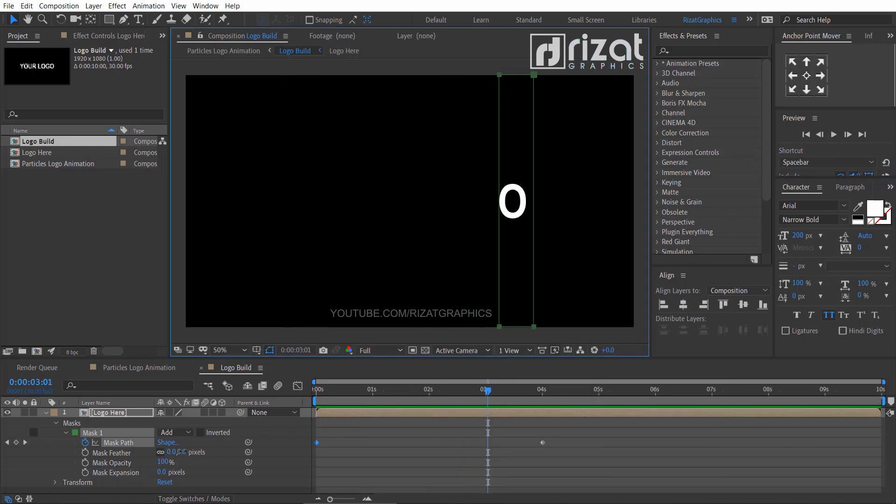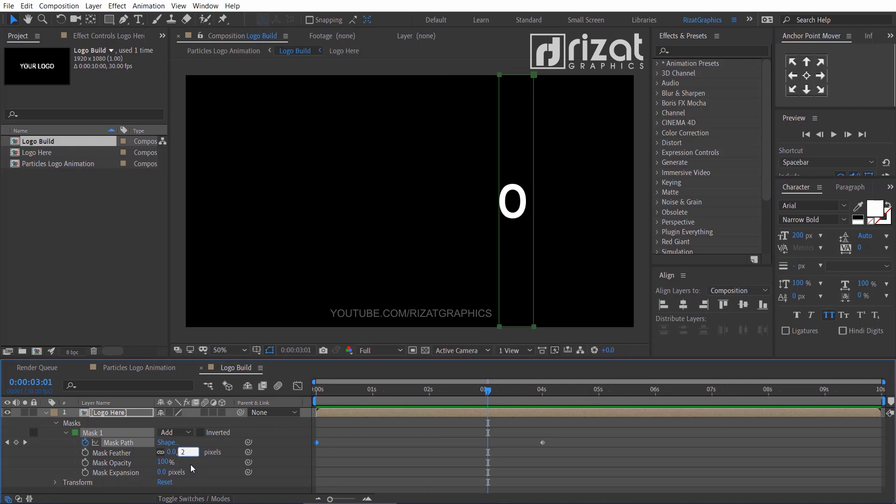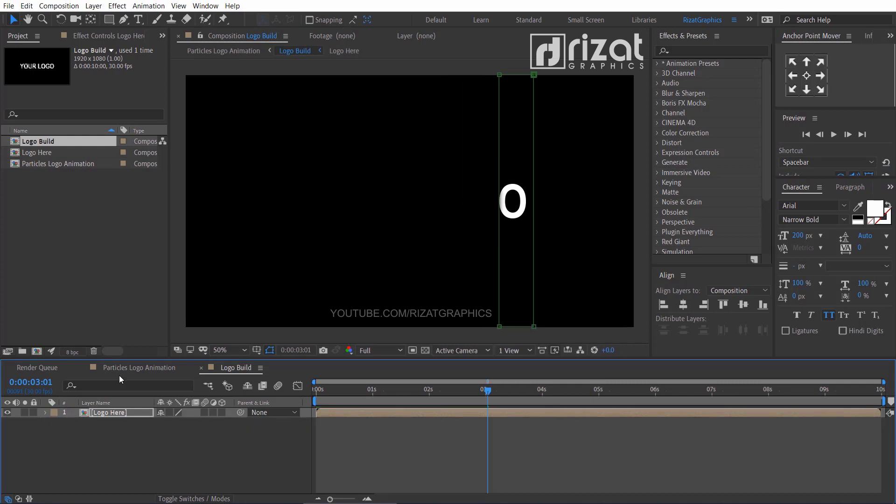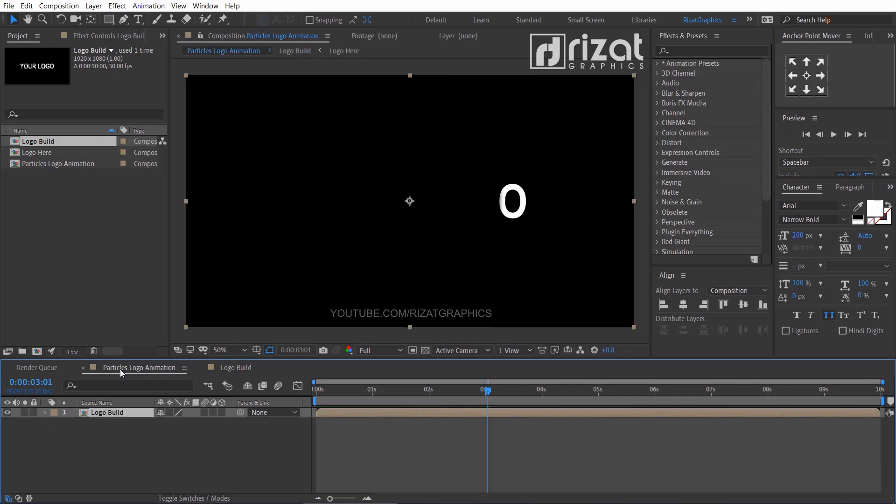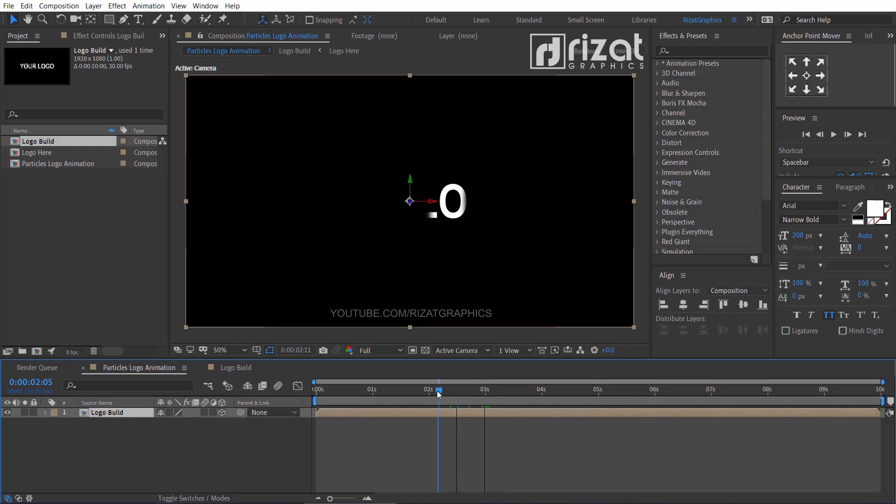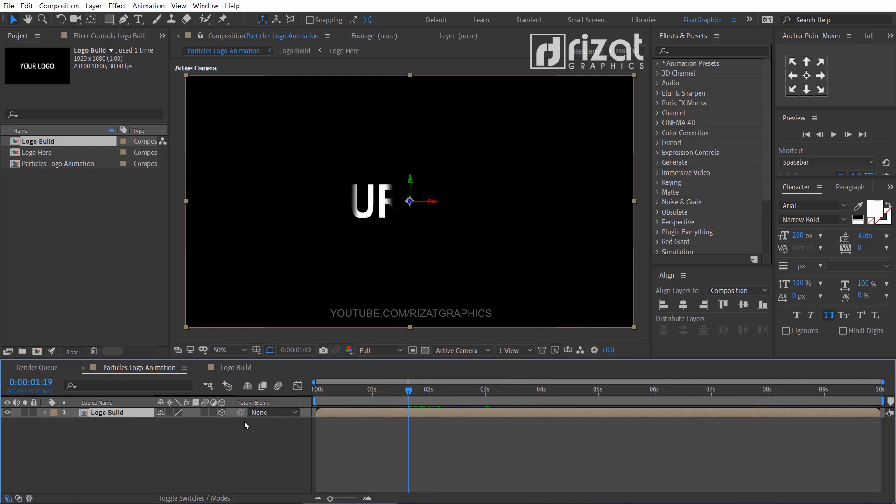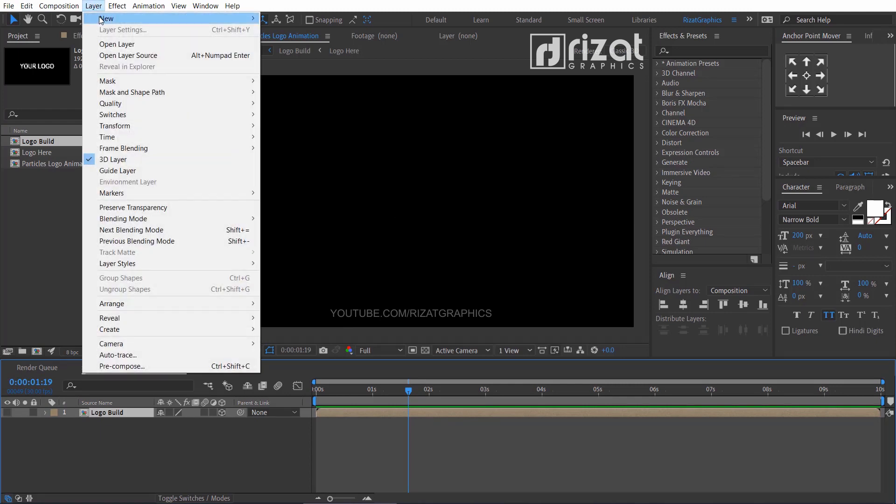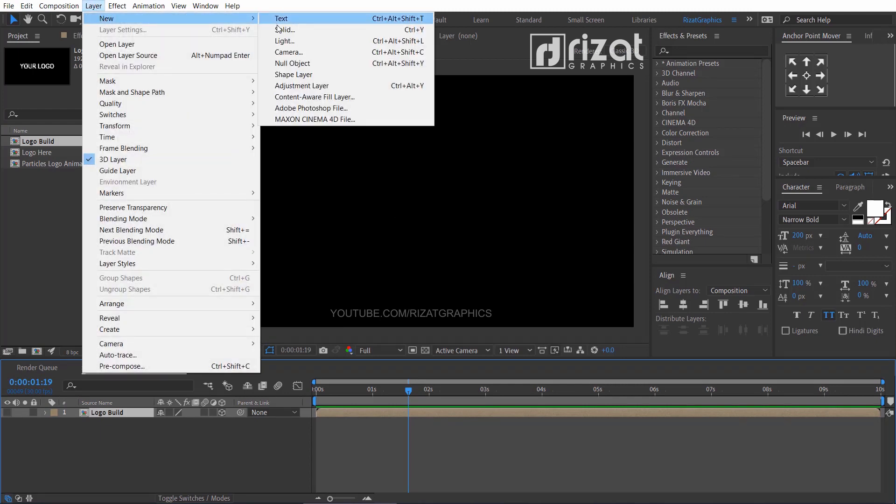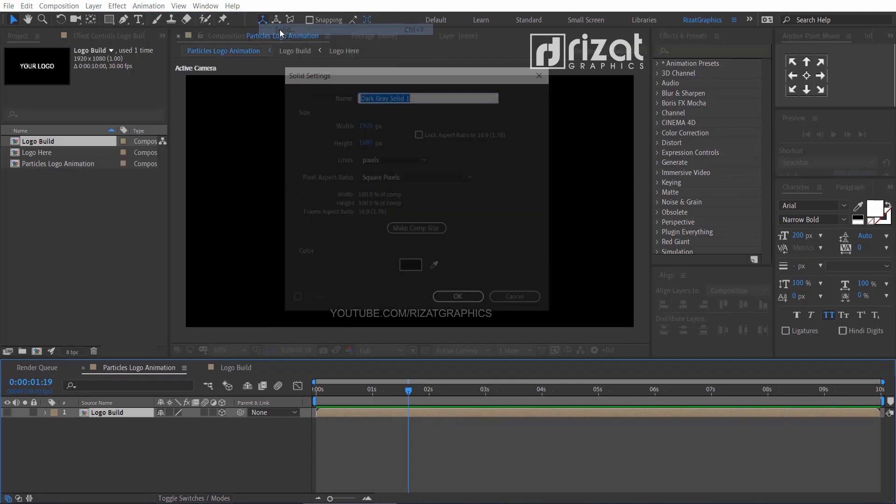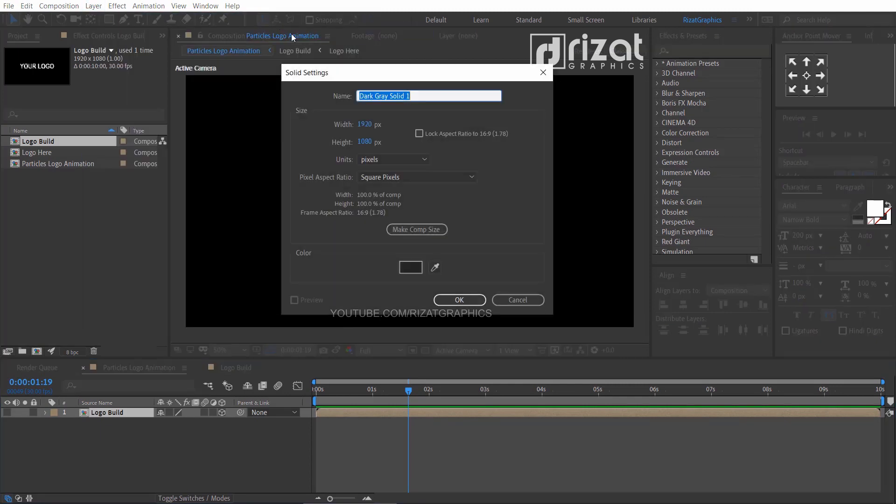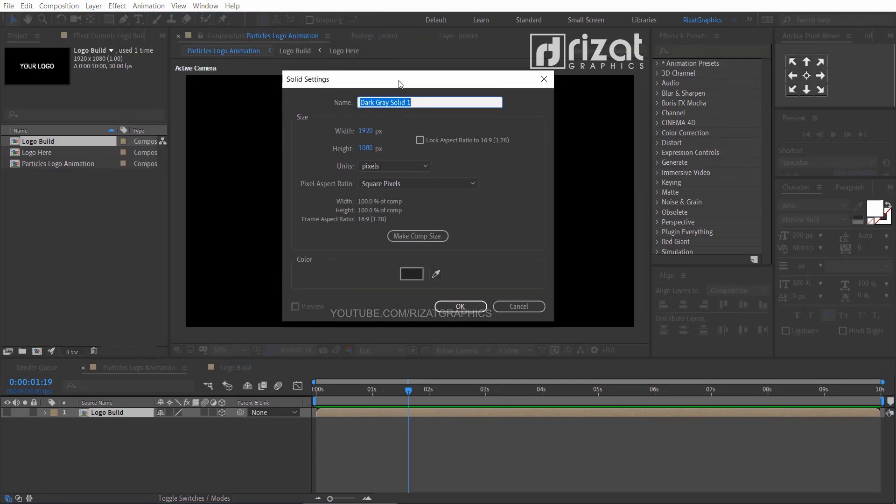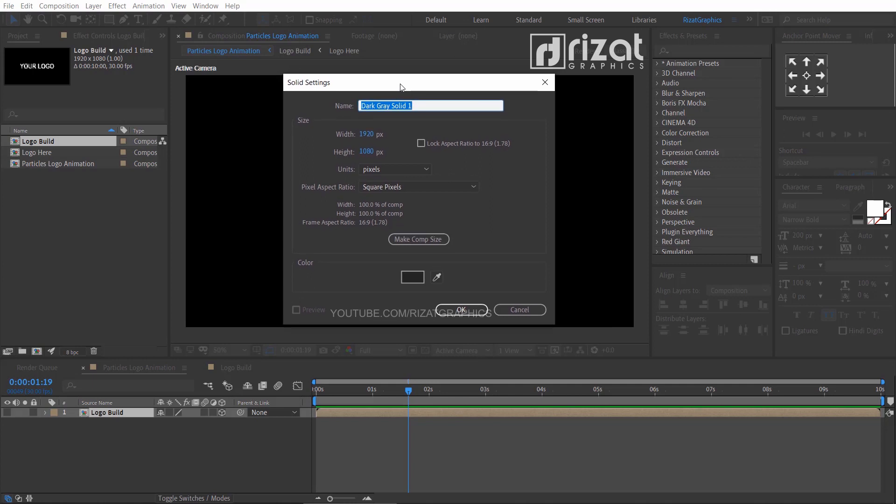Now set the mask feather to 25 pixels. Go back to the particles logo composition, enable the 3D option, then hide the layer. Now go to layer, then new, and select solid. Rename it to particles or whatever name you like.